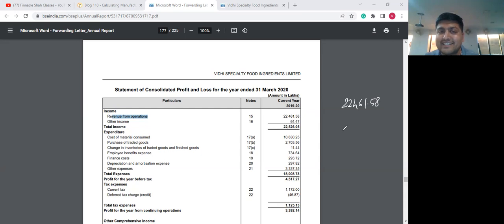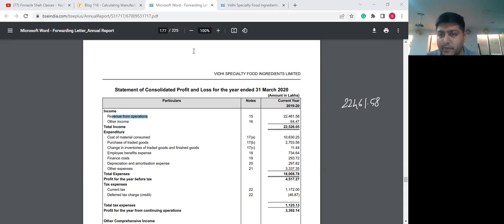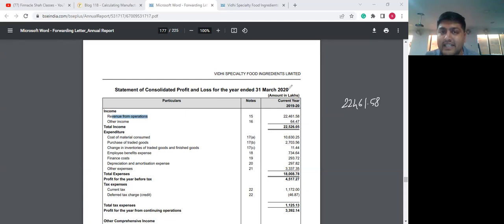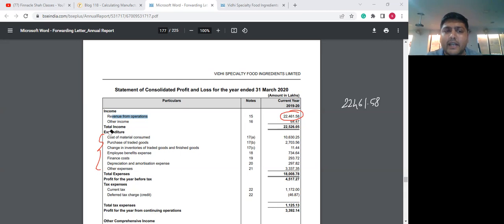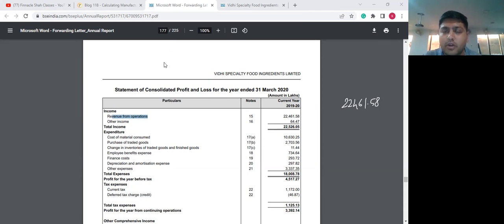Now in our previous sessions we discussed never to take revenue as reported without checking what comprises that figure. So we are going to take a look at footnote 15 to see whether what is termed here as revenue from operations is net of excise duty, i.e. GST. After GST, all revenue figures have been reported excluding GST and there is no excise duty figure shown. So the figures are net of excise duty. Let's take a look at footnote 15 of revenue from operations, on page 205.